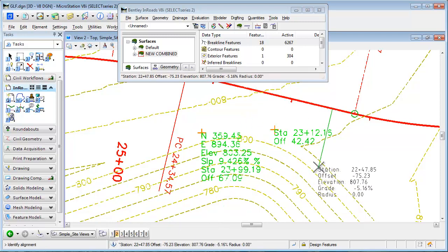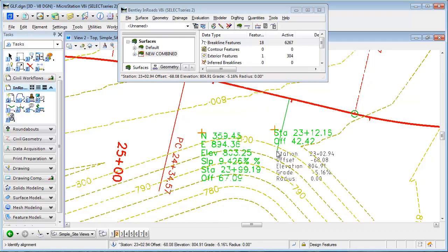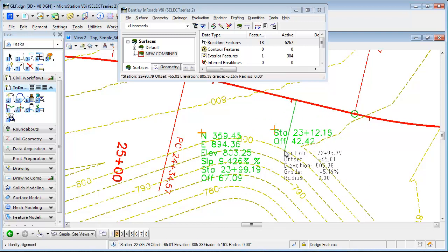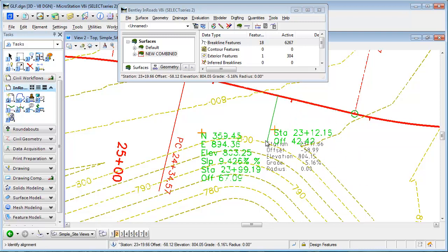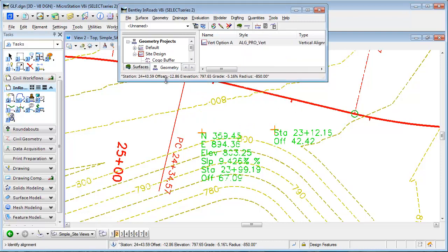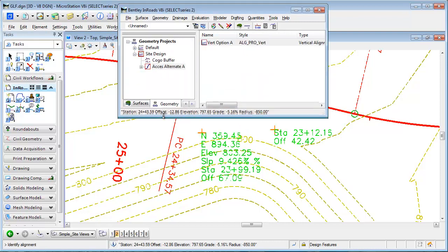And you'll notice that the elevation—this is a contour at elevation 800 here—is not reflecting the elevation of my surface. What it's doing is tracking the elevation of my active vertical alignment. So if I look at my geometry here, I've got a horizontal alignment along with an associated vertical.